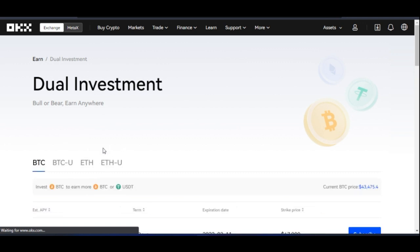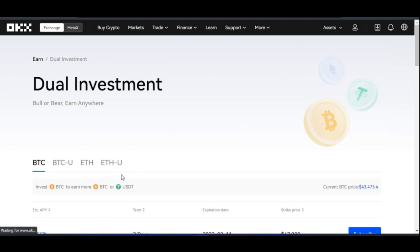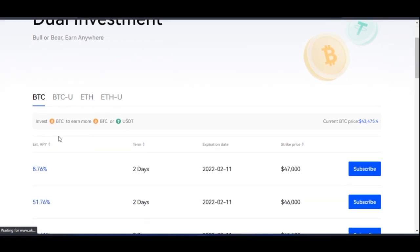If you want to do this on the app, open your app and on the home page you'll see the Earn tab. Click on the Earn tab, it brings you to the Earn page, and then click on Dual Investment. It brings you to the same page.